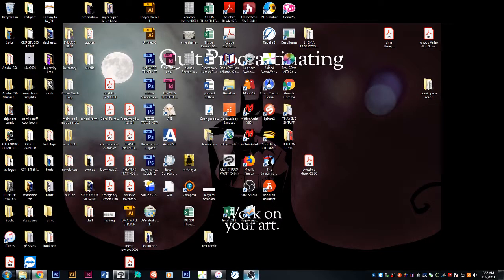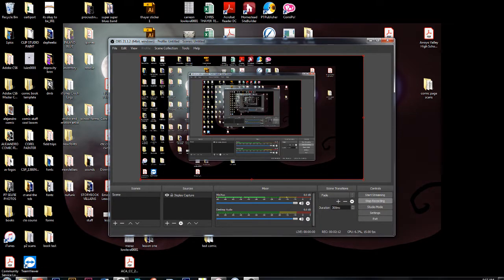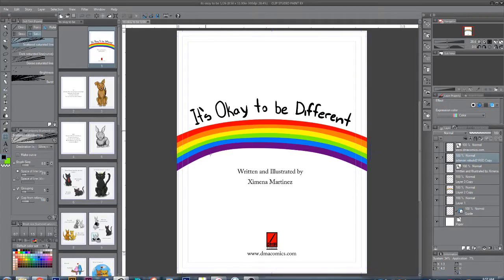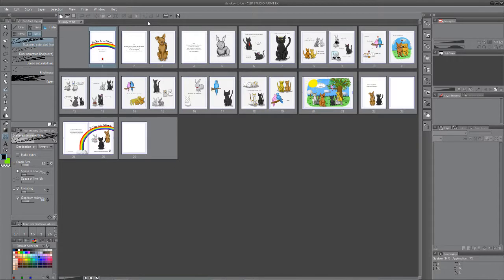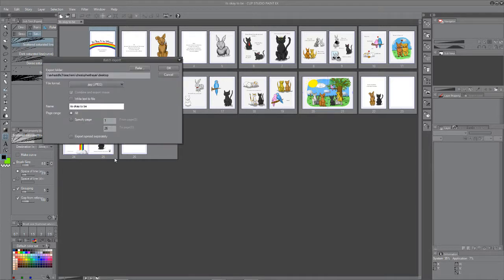Now if I want to export the whole thing, I will close this page. And it'll do it automatically here. If I go to story, batch process, batch export, notice it has all.